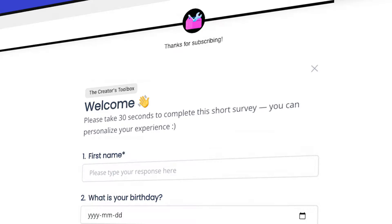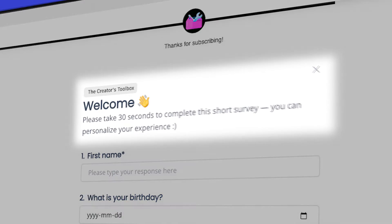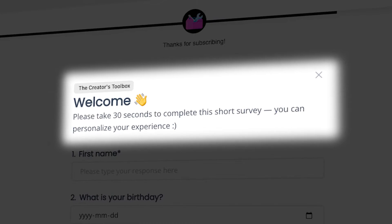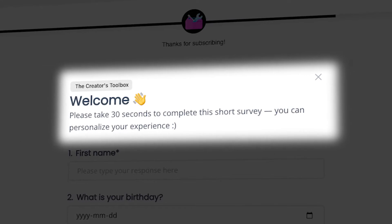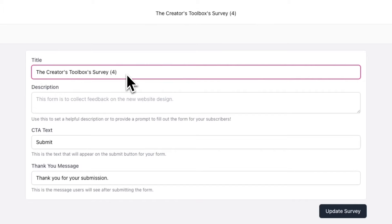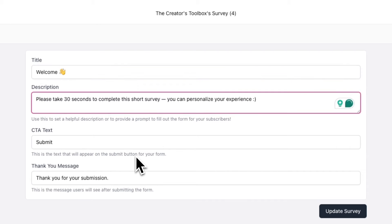From here, you'll be able to build up every aspect of your survey, starting with the title and description. Keep in mind that both of these components will be visible to subscribers and will appear at the very top of your survey. For the title, type in something engaging or encouraging. For the description, you can politely ask for responses or explain the purpose of your survey.